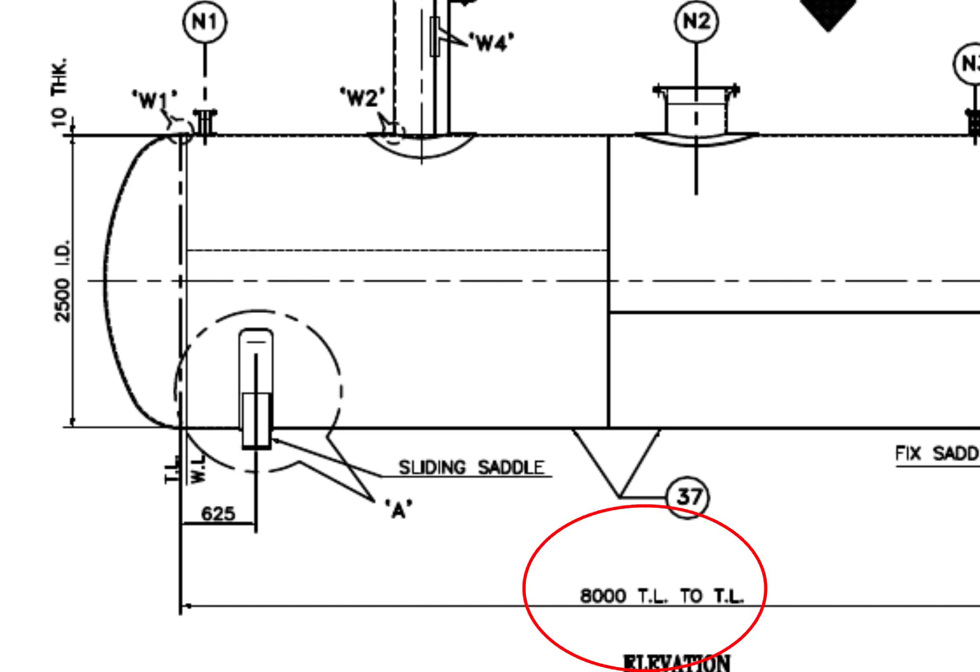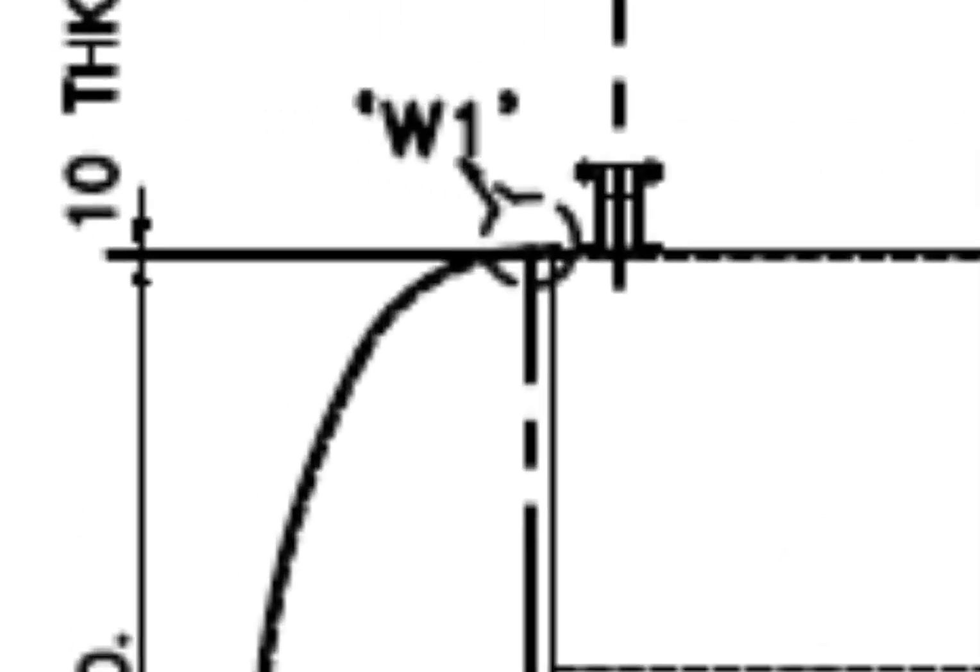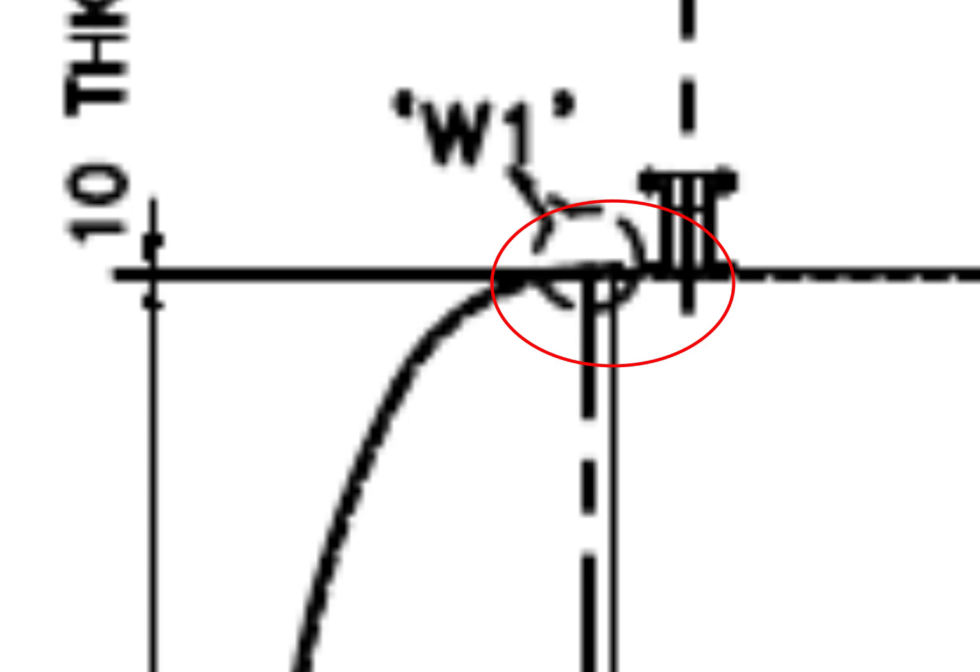TL to TL length is 8,000 mm. What is TL? TL is tangent line or tangential line. What is a tangent line? The tangent line describes the point on the head where the knuckle radius meets the straight flange.